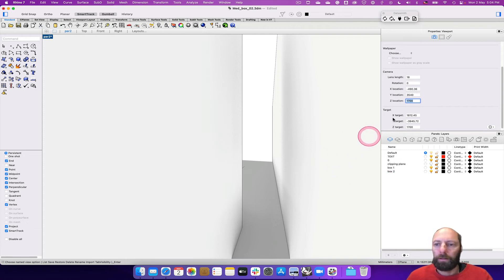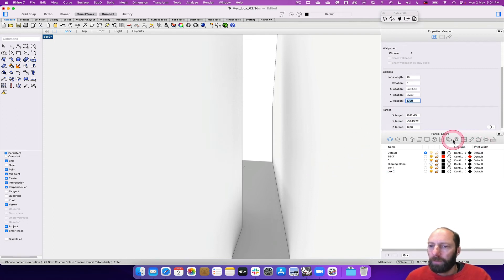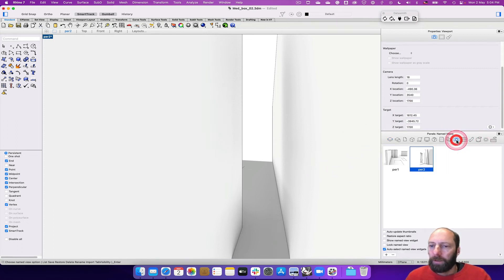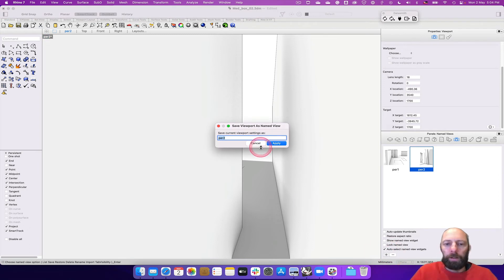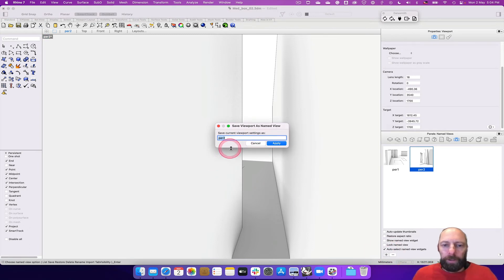And then if we go back to camera, we can save that one as well. And then, so make that three.